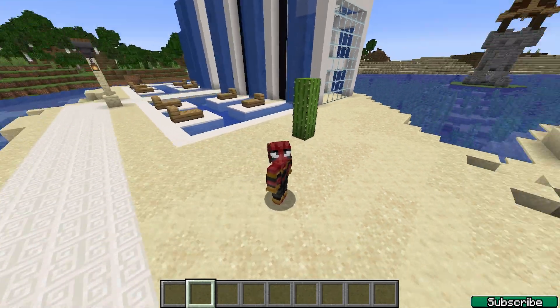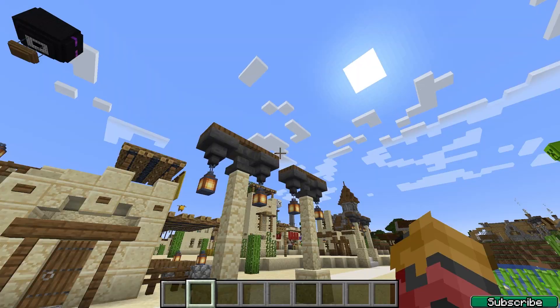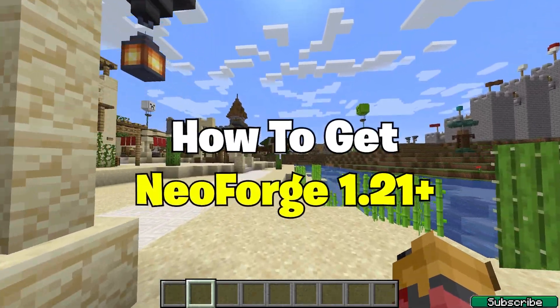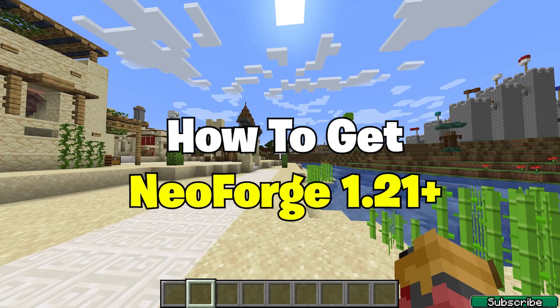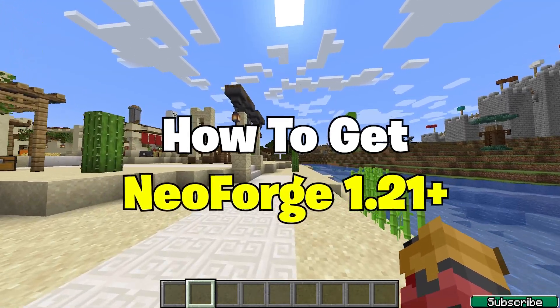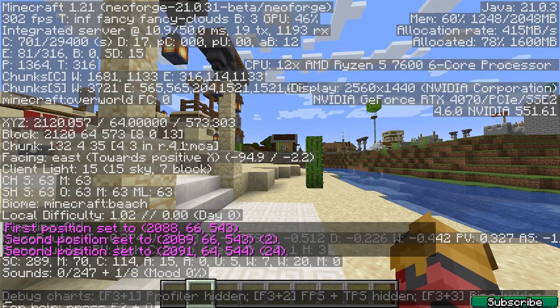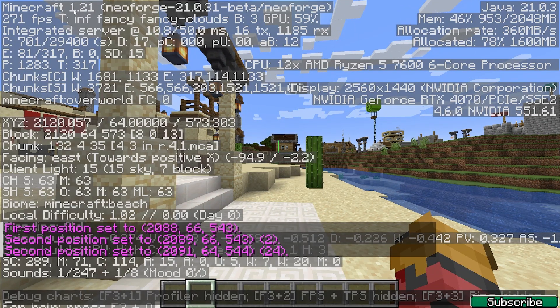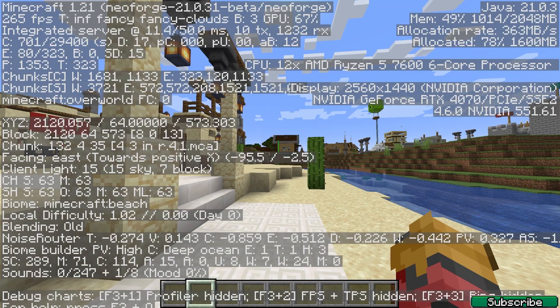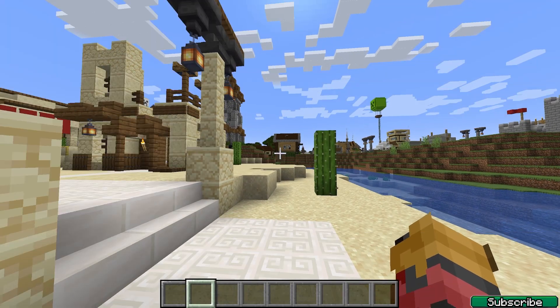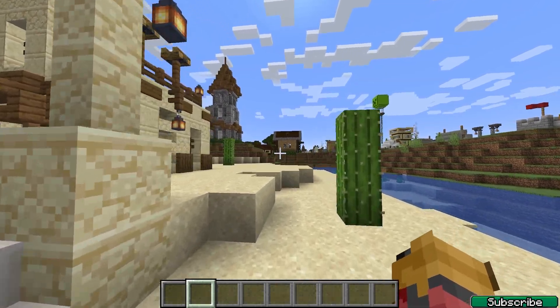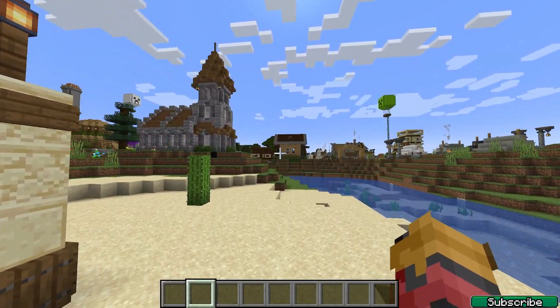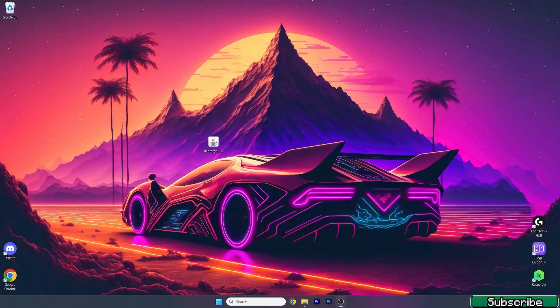Hey guys and welcome to my new video. In today's video I will show you how to download and install NeoForge 1.21. As you can see right now I'm in Minecraft 1.21 and I'm using NeoForge. Everything's working just fine and I'll show you how to get it.